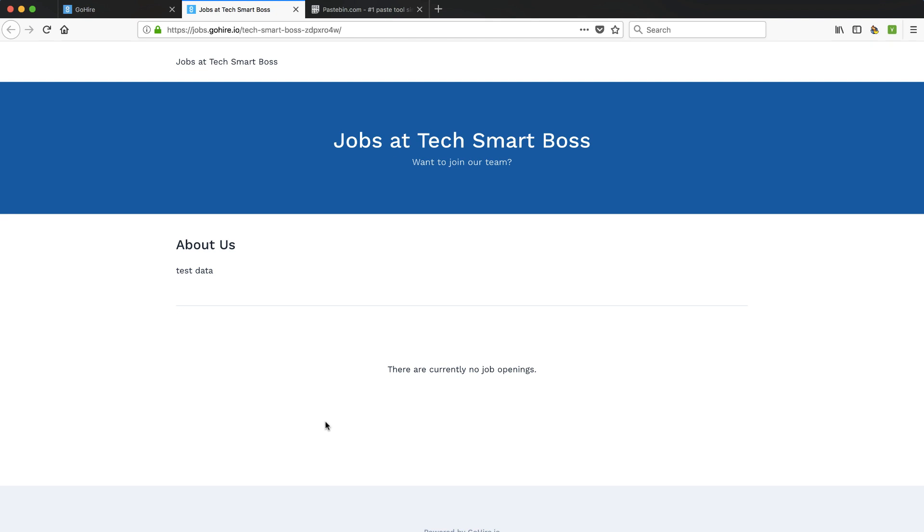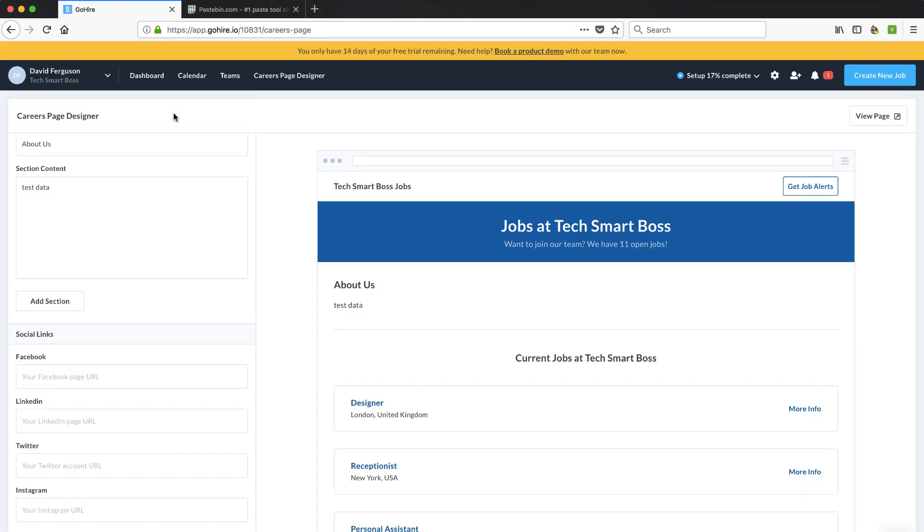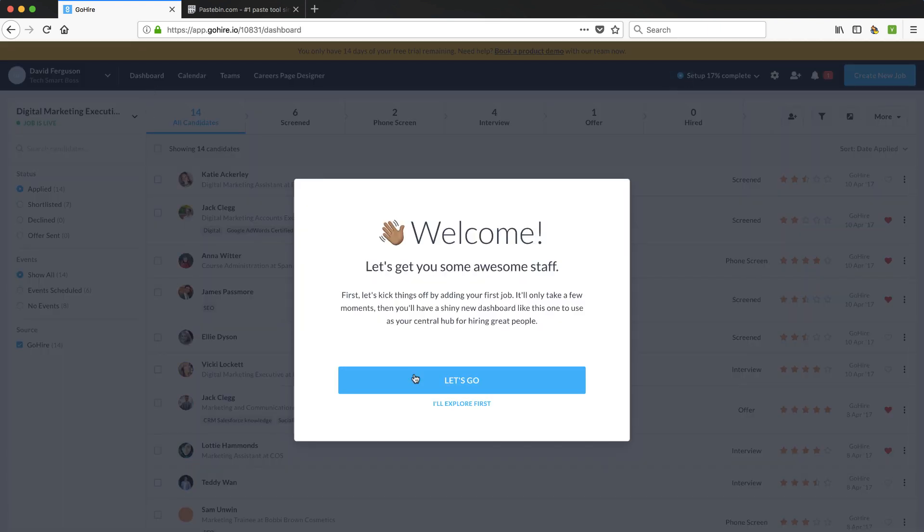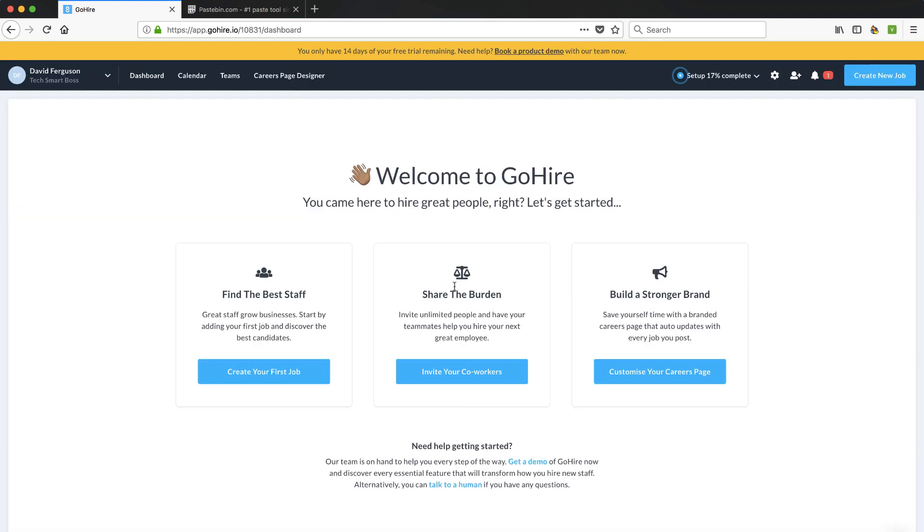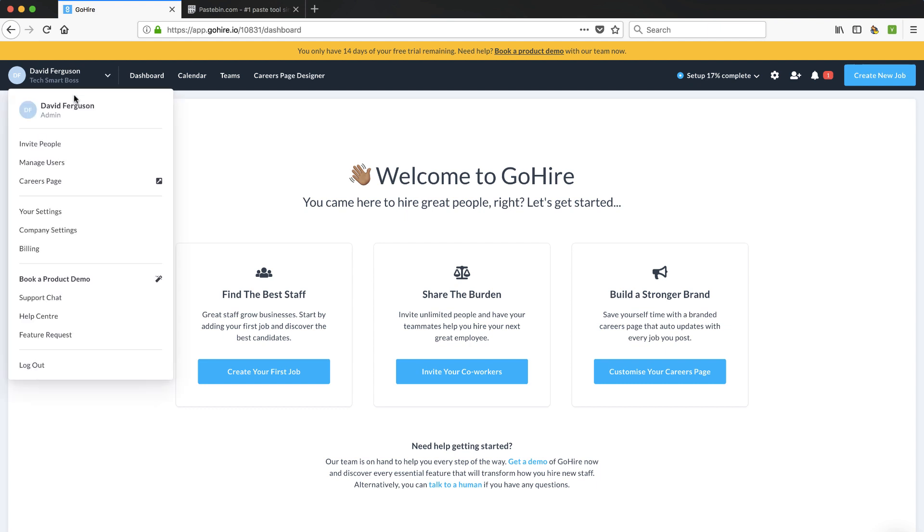Let's actually click this view page, see where that takes us there. Yeah, not bad at all. It's got a little powered by here, but that's no big deal at all. So let's go back to the dashboard. Looks like until I hit that let's go button, I think it's going to keep giving me that. Well, before we create a job, let's take a look around some other things first. Let's see what we can do under here.